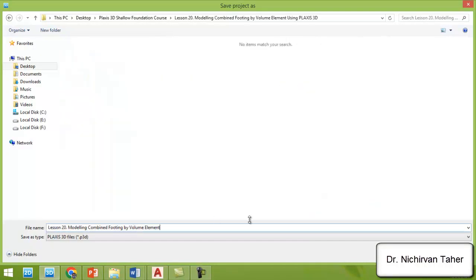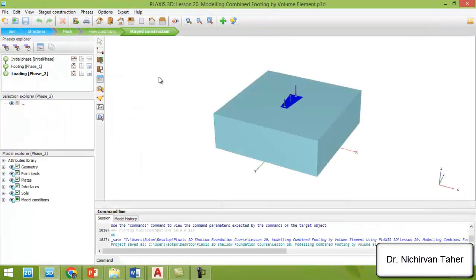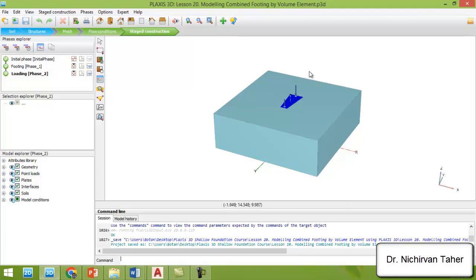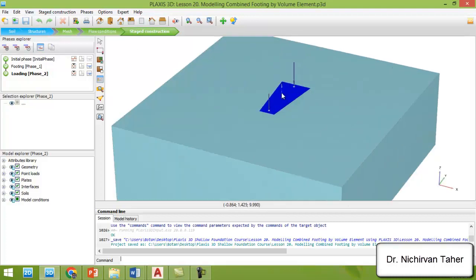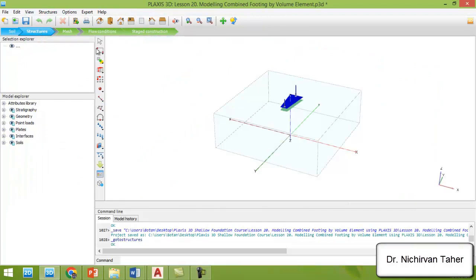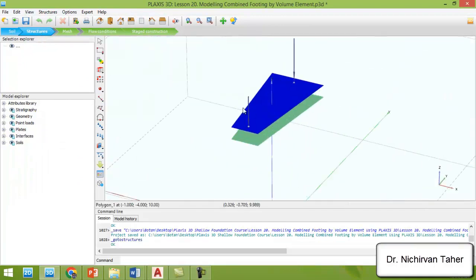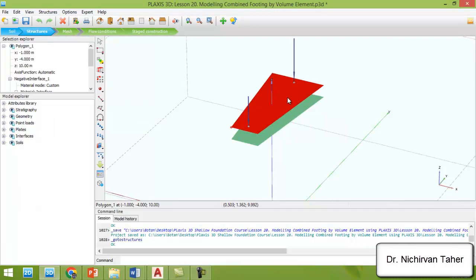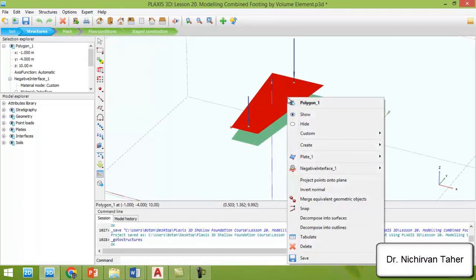Paste it in here and save. Right now we saved lesson 19 under this name: modeling combined footing by volume element. All the properties of the foundation and the soil geometry and properties will be similar to the previous example, except that we will change the foundation from plate to full volume element. By doing this we click on structure, click on the foundation and right click, then from plate I will click on delete.